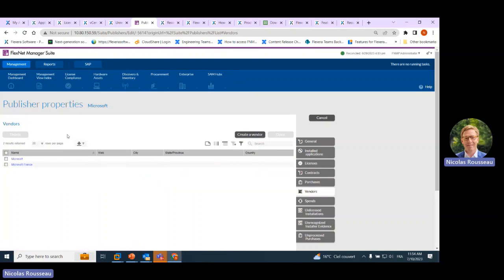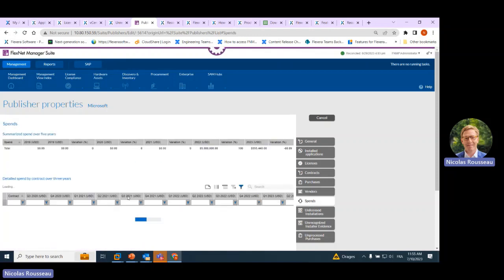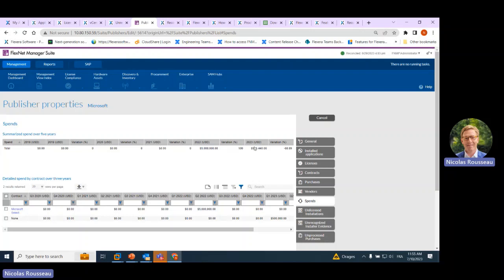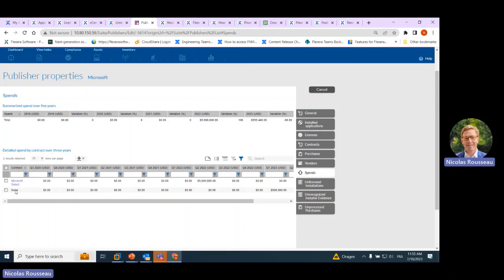Something quite new: you can see what are the attached vendors — calculated or overridden by your publisher-vendor-to-publisher link — and there is a view on the spend. This summarizes spend over five years, showing the total spend for this publisher which has been processed. You see the list of spend as well as the variation from year to year. At the bottom, you get detailed spend by contract over three years, by quarter, allowing you to understand contract by contract which are the highest spending contracts for the publisher month by month or quarter by quarter.